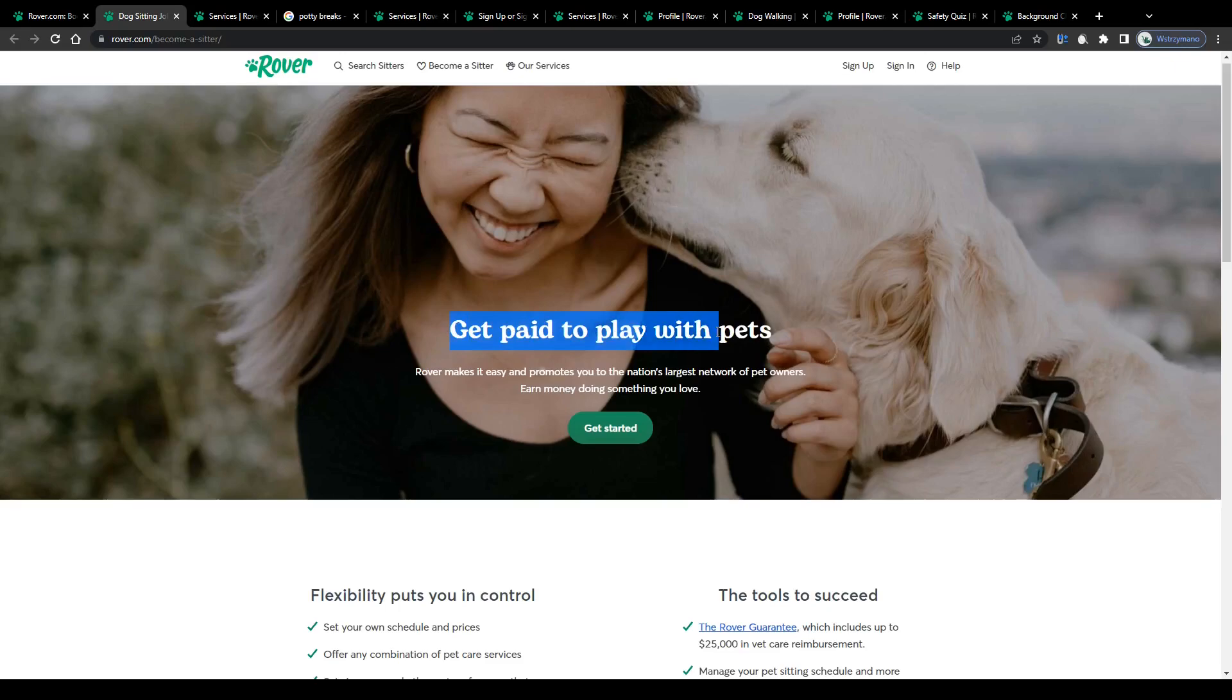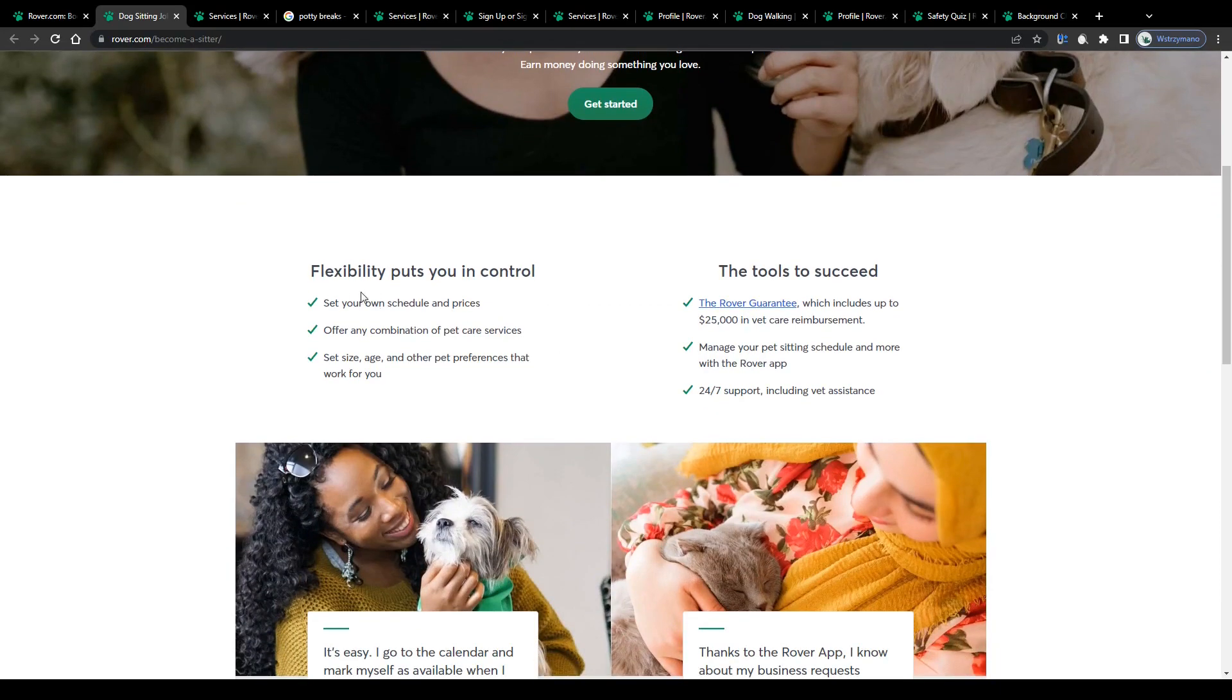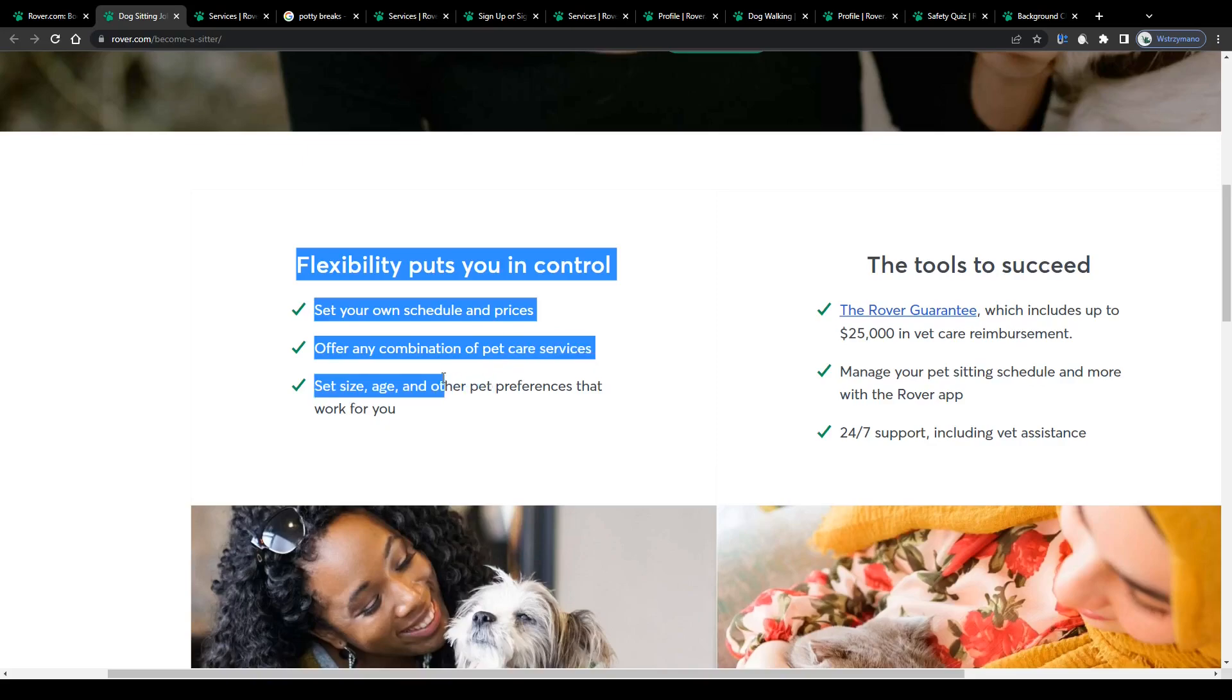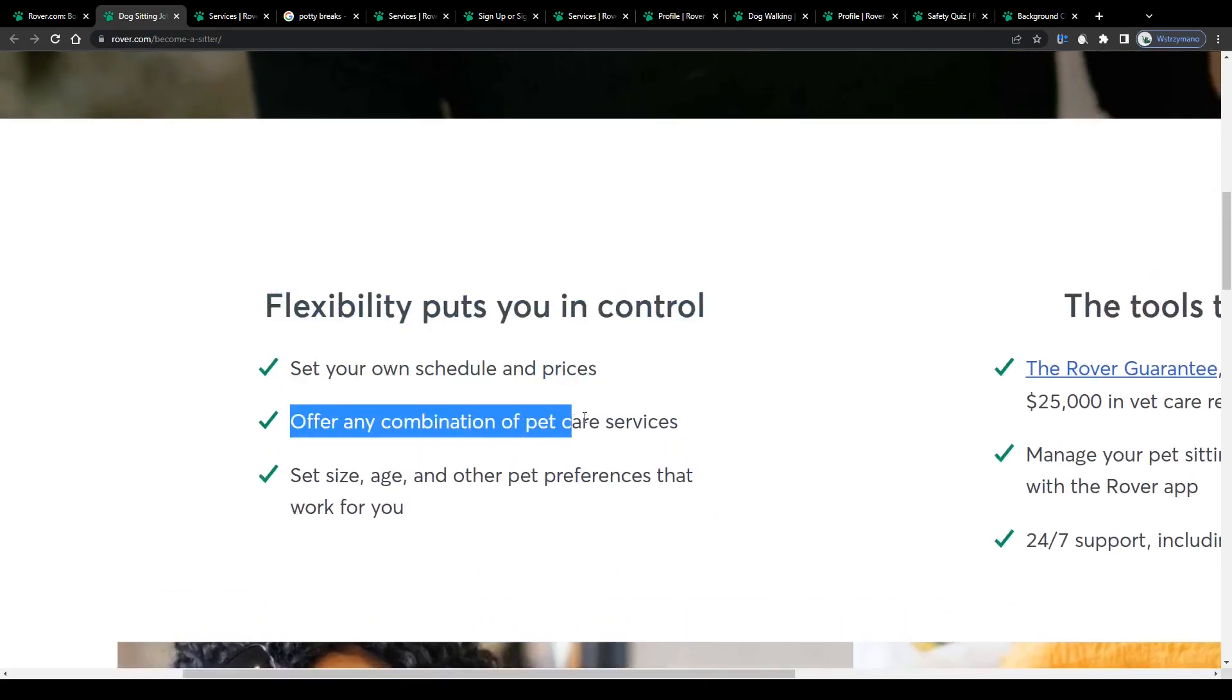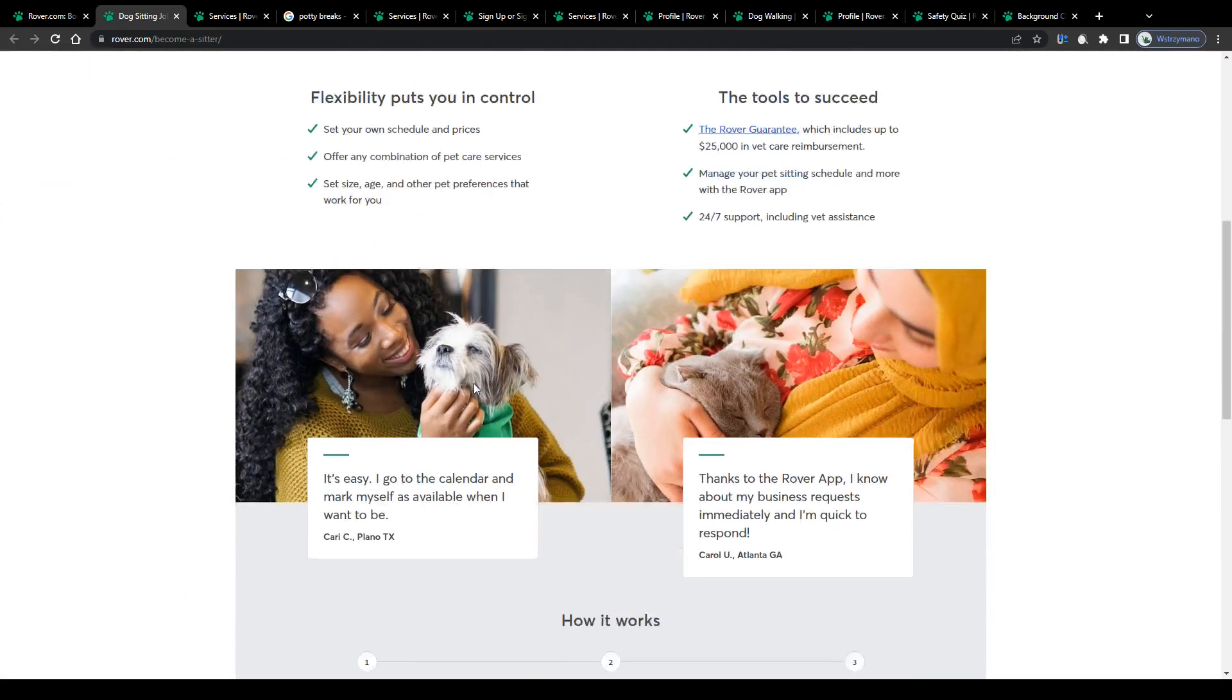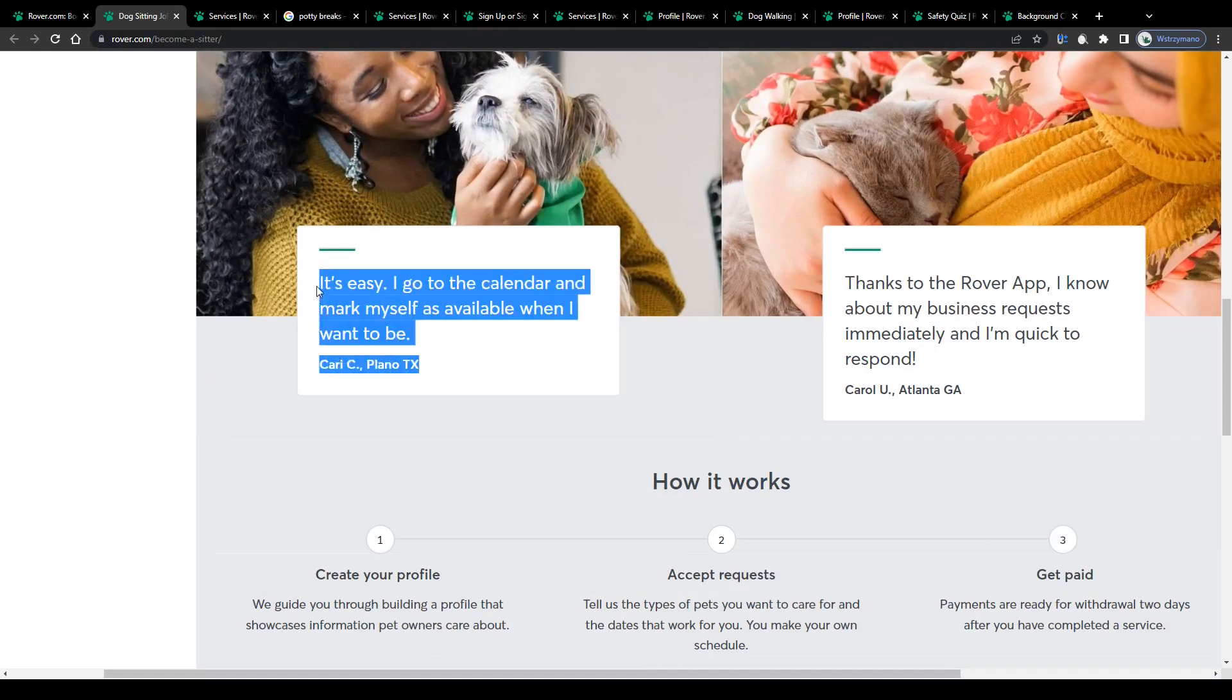Get paid to play with pets, which is exactly what we are looking for, right? Rover makes it easy and promotes you to the nation's largest network of pet owners to earn money doing something you love. Working as a pet sitter through Rover will allow you to benefit from the following features. You'll be given the flexibility to set your own prices and schedule, so that you can decide how much or how little you would like to work, the option to combine any of the offered pet care services, and the freedom to set size, age, and other pet preferences that work best for you. It's easy. I go to the calendar and mark myself as available when I want to be, says this testimonial here.